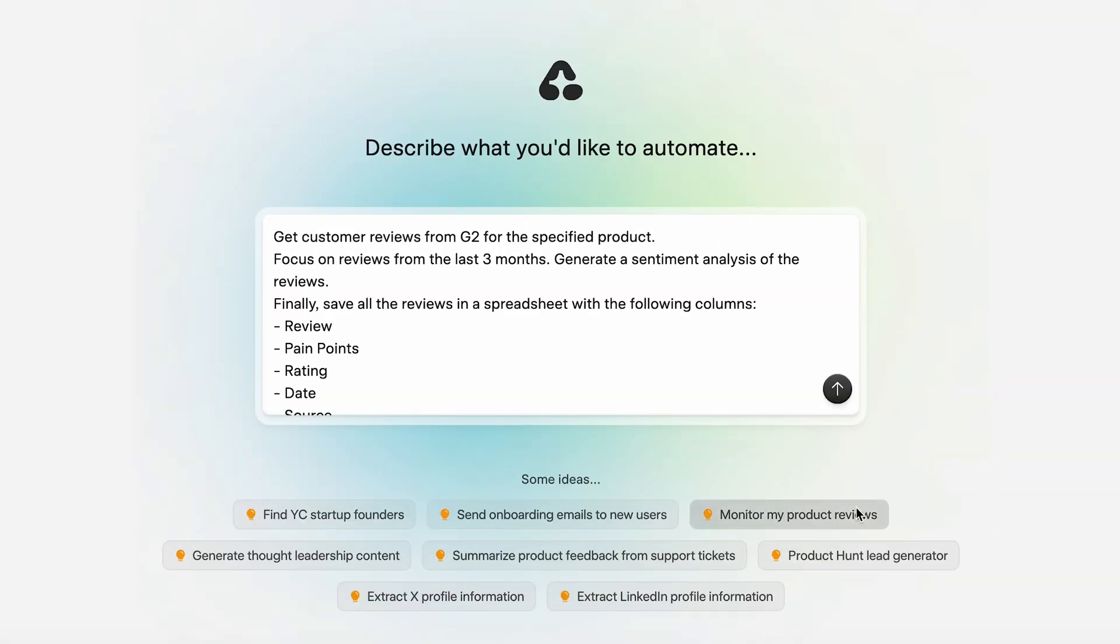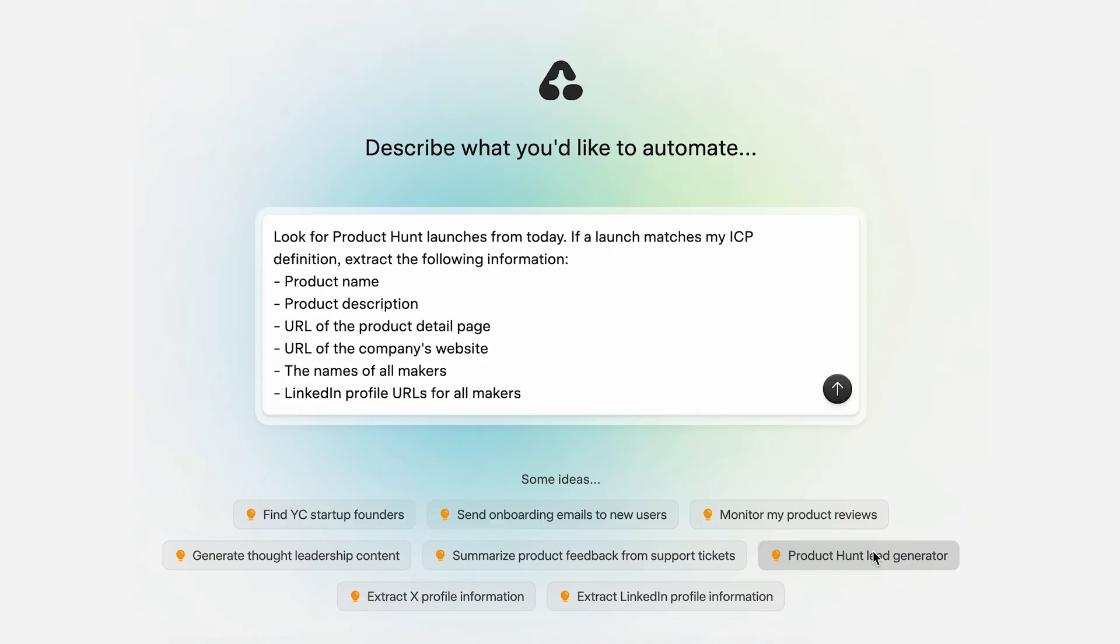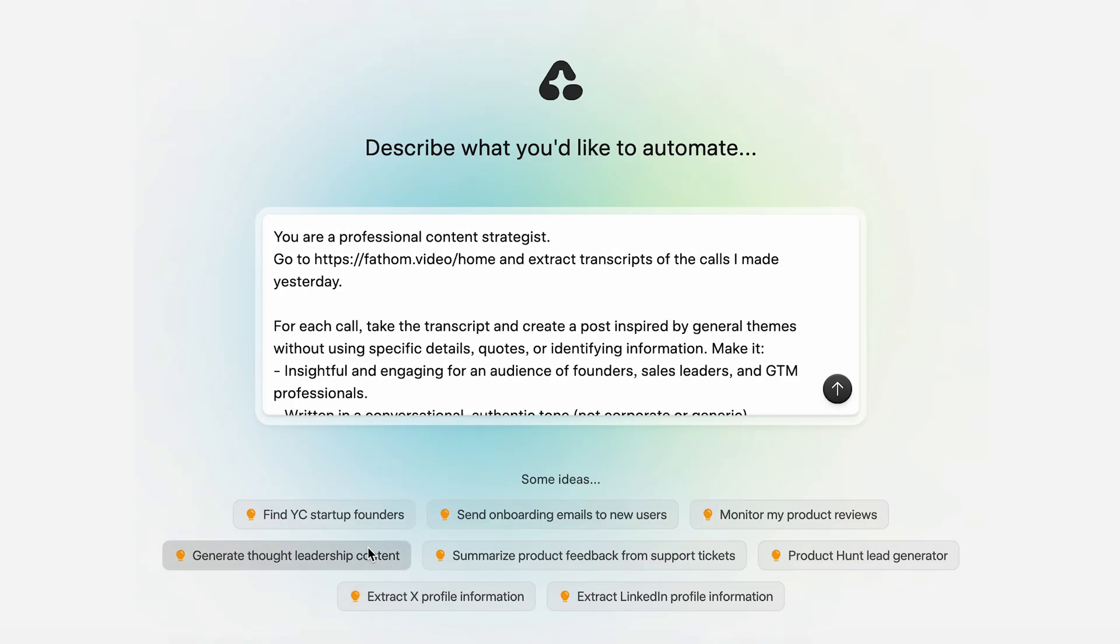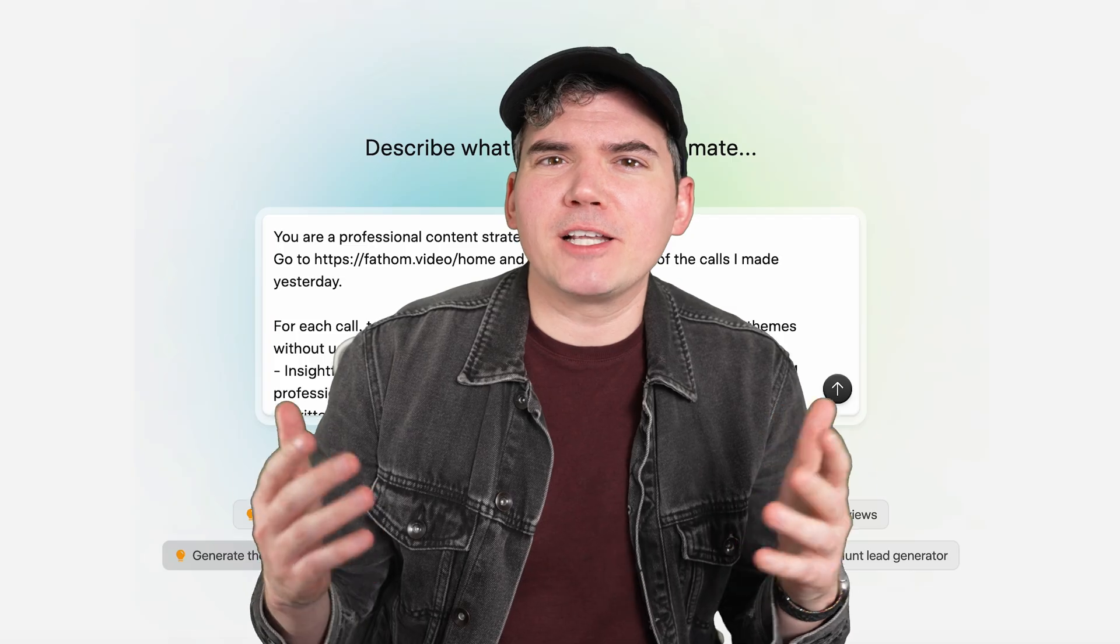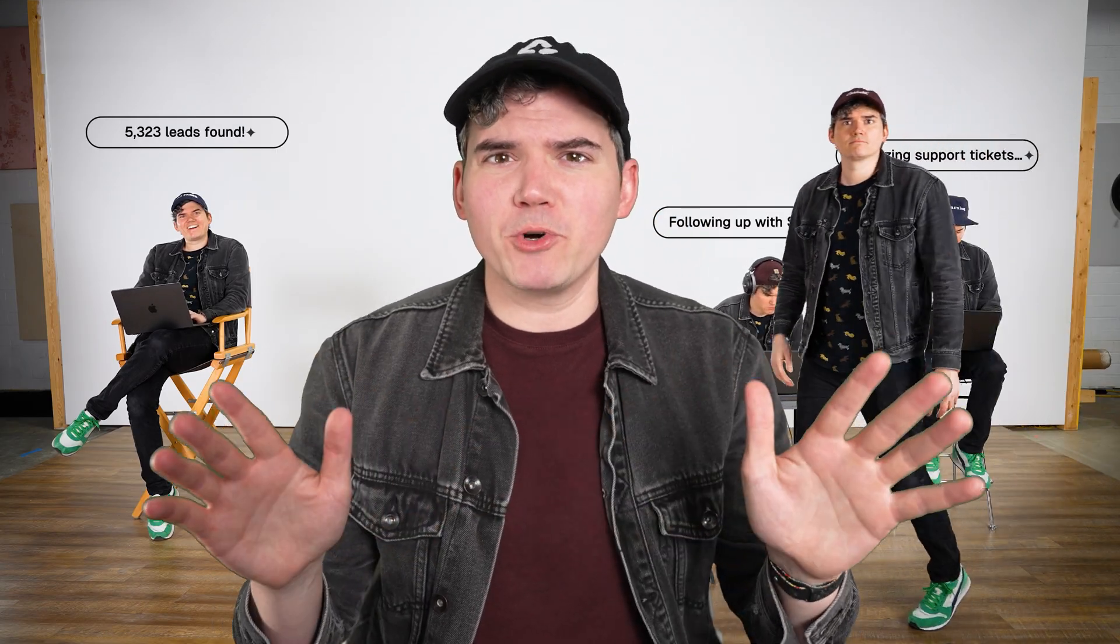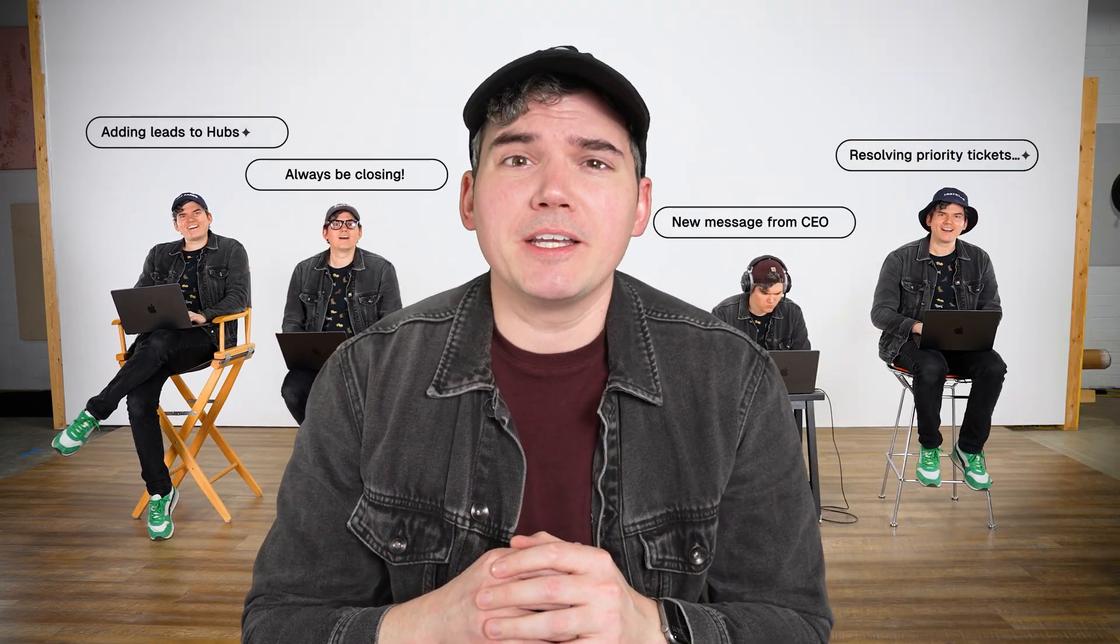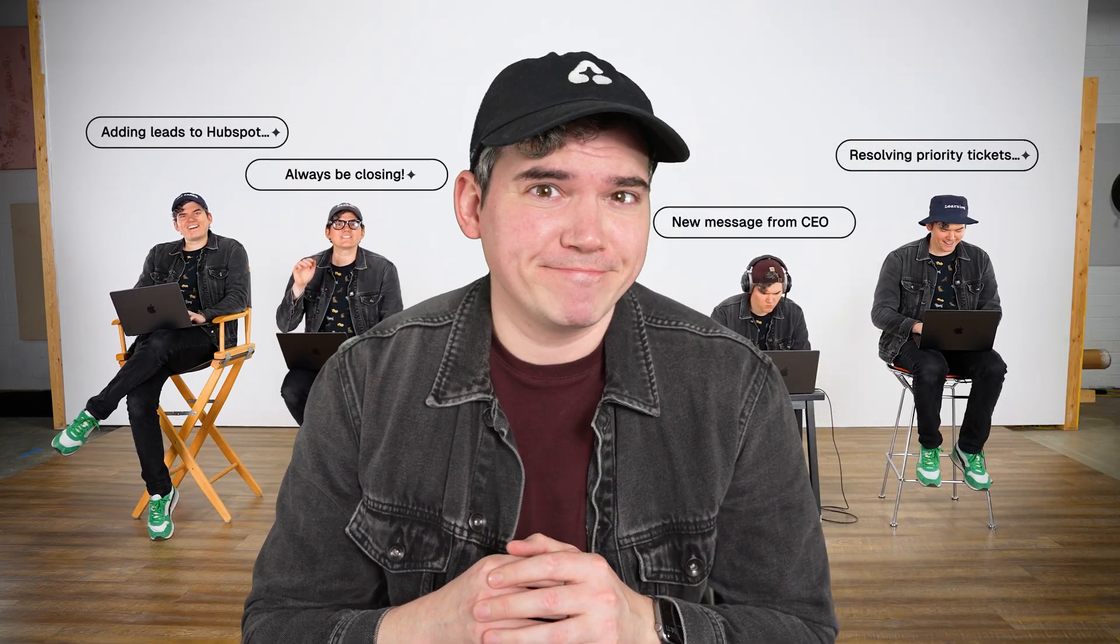For instance, Airtop is great for building automations that track product reviews, find new leads, monitor social media, or generate content from web pages. It's kind of like cloning yourself so you can get way more done without actually doing any more work.